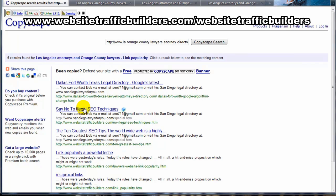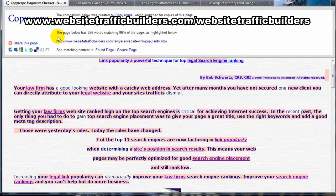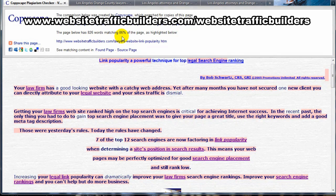Let's pick one of these results and take a look — "Link Popularity, a Powerful Technique" is what that should say. So now we'll take a look at this one that Copyscape said may be similar to my article. If you look at the top, they keep their banner up there and remind you what page you're checking.